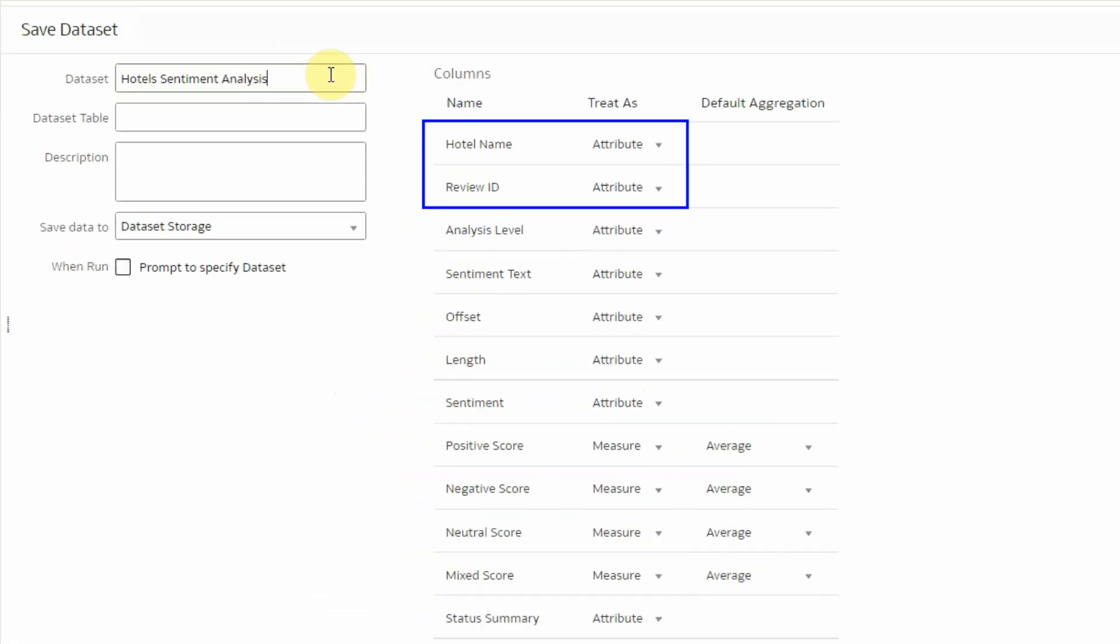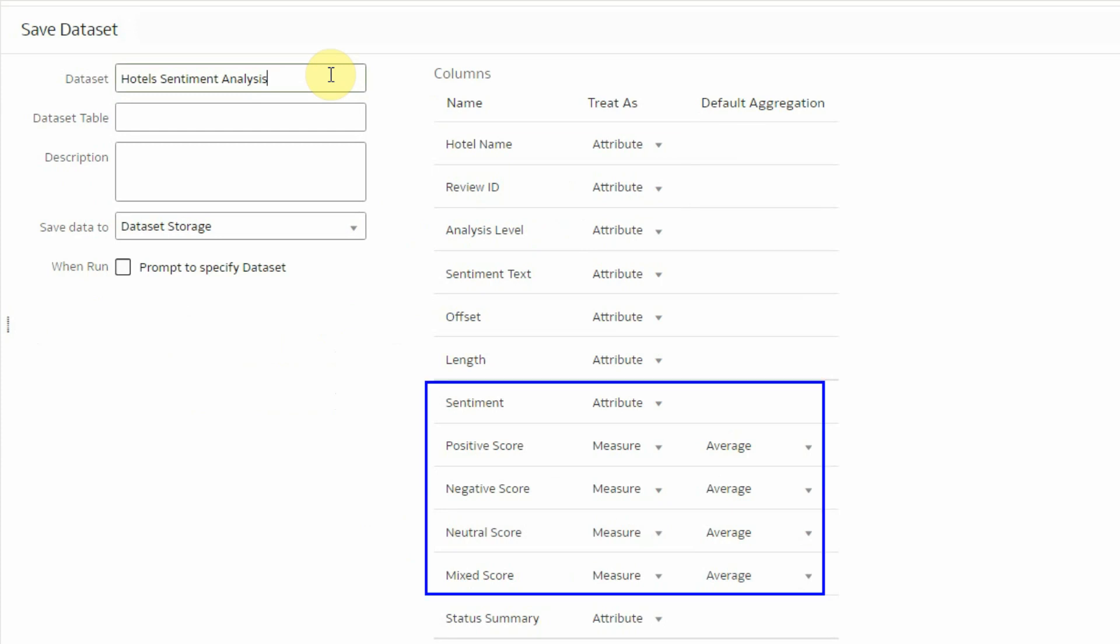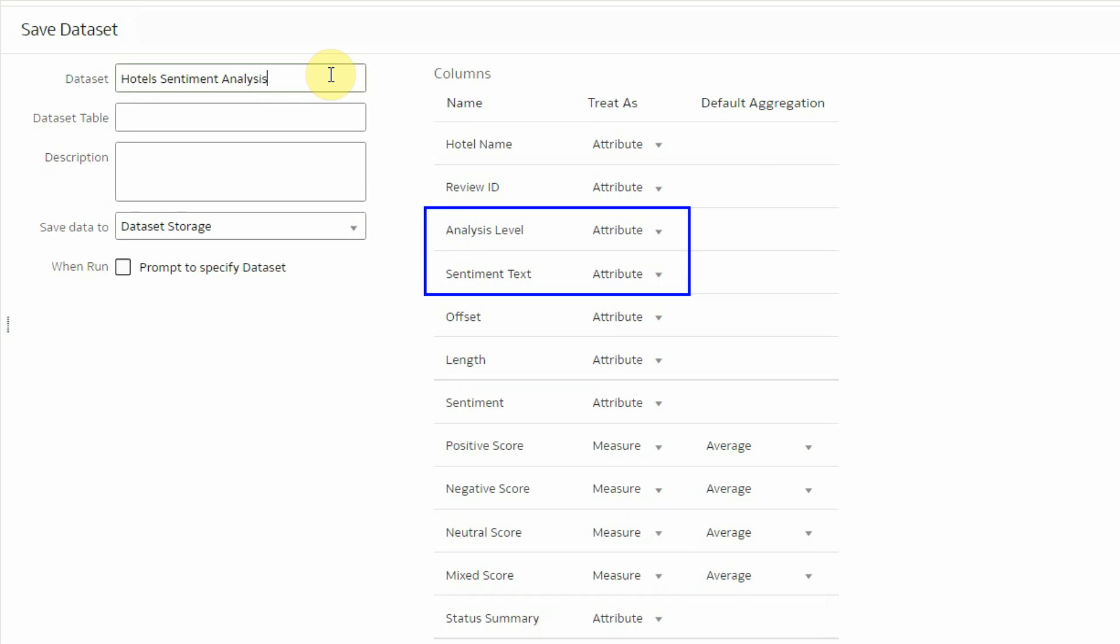You see hotel name and review ID which are reference columns. You see the sentiment positive, negative, neutral, mixed and the score for each of them at the bottom which I've set to an aggregation average. You see the analysis level which is aspect, sentence or document, the sentiment text which is just the text for which the sentiment is about, and then offset and length which are locating exactly where that text is in the document.